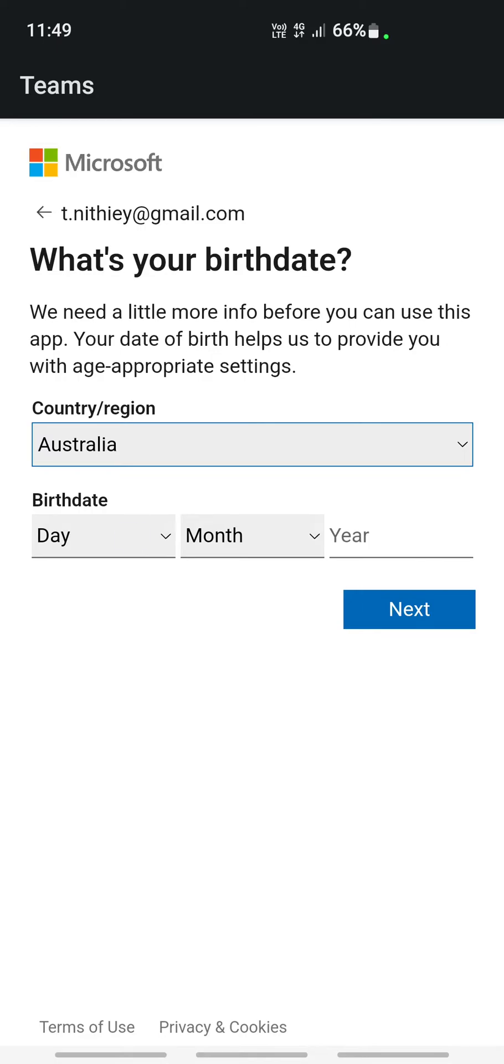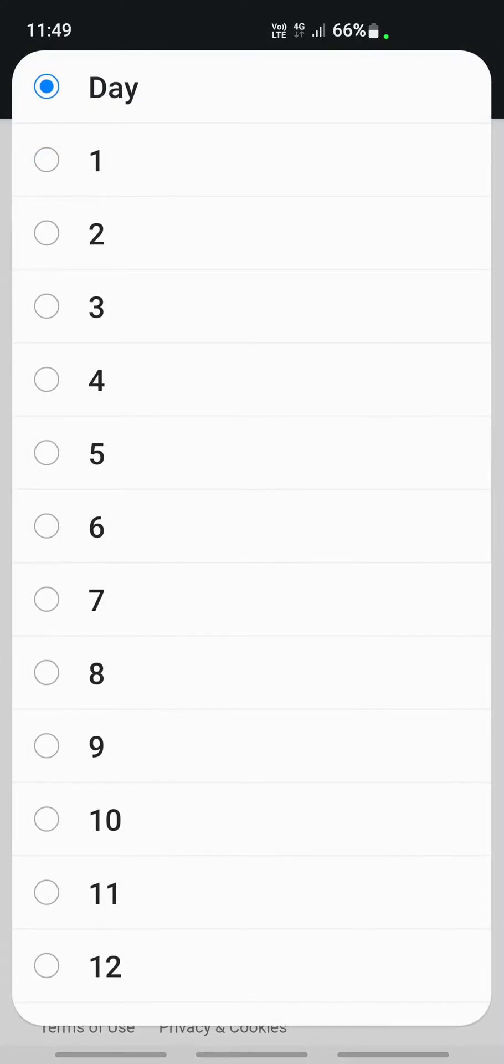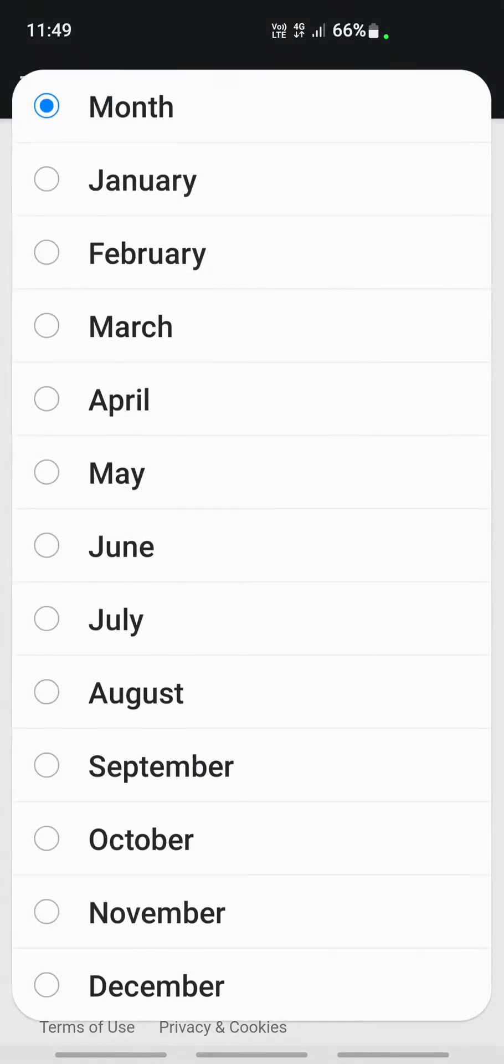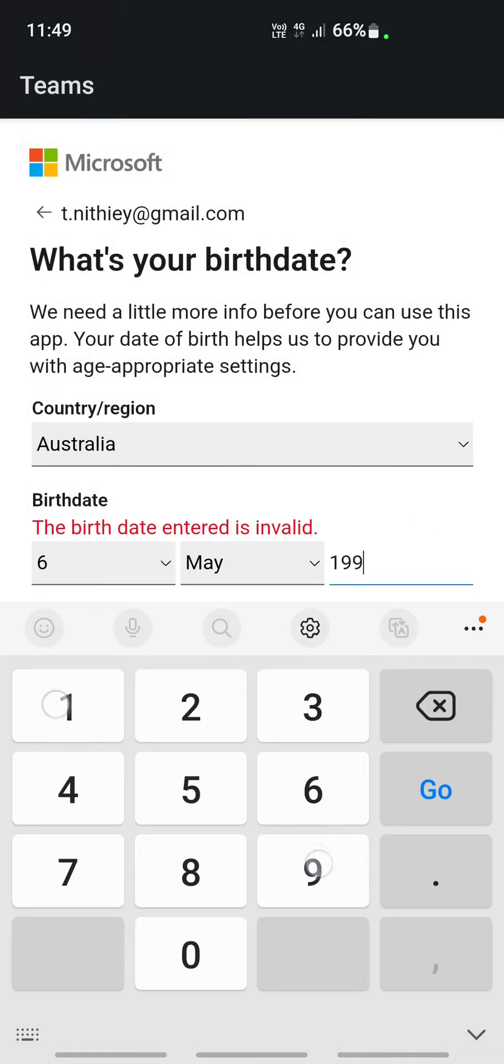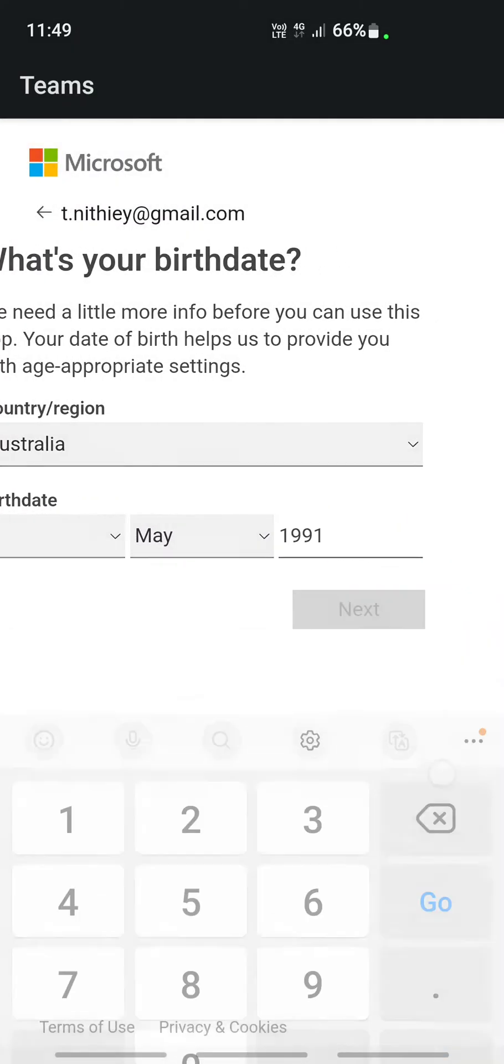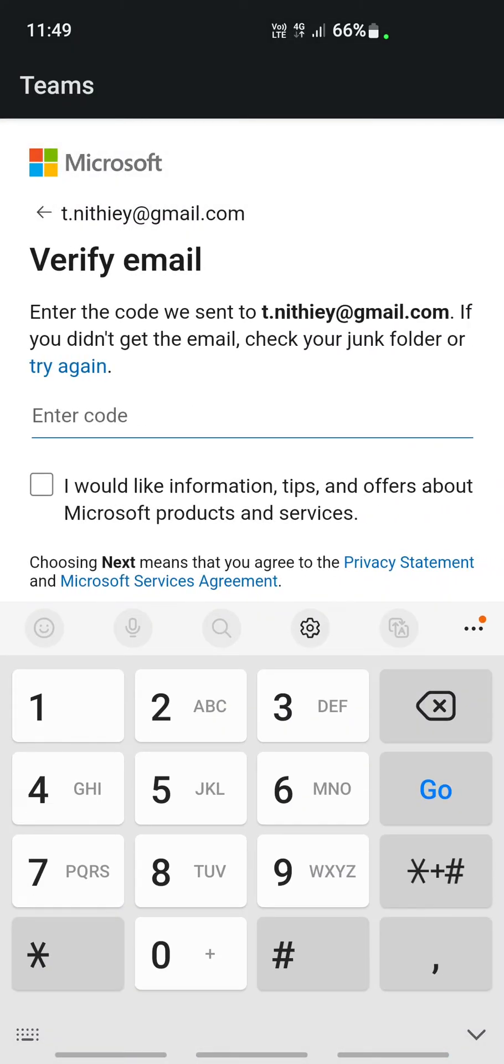It's going to ask for your country, date of birth, and other information. Once you're done, click on next. It's going to ask you for verification.